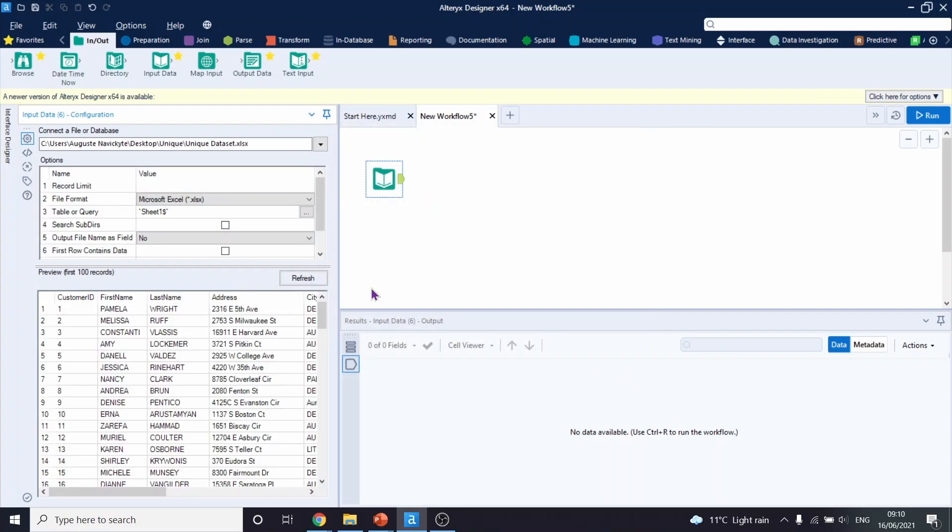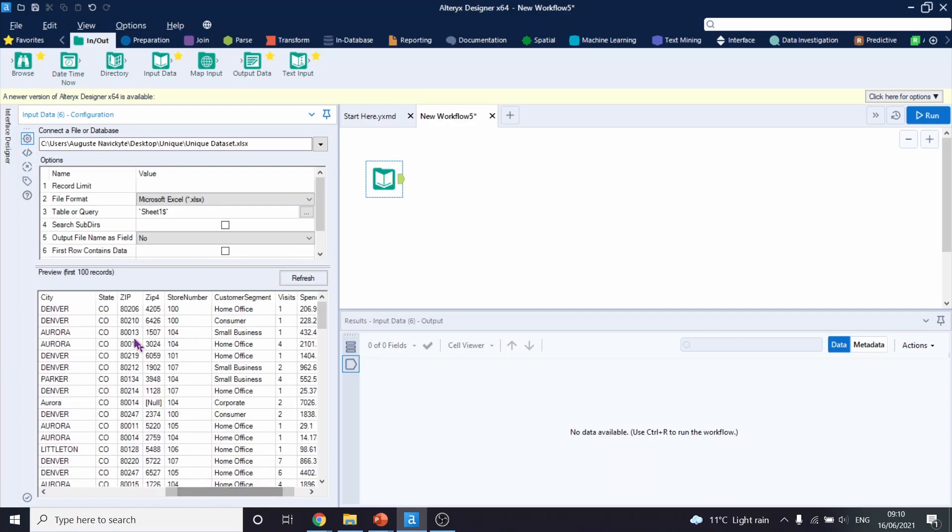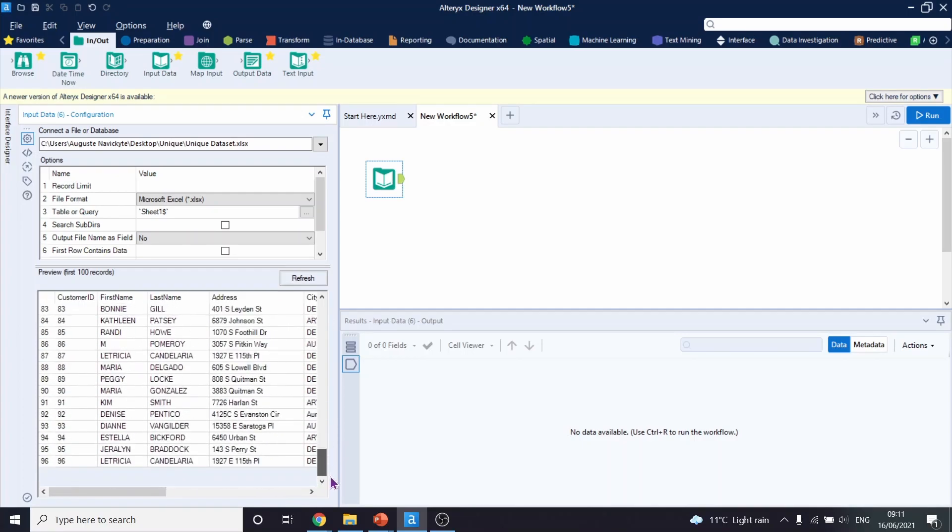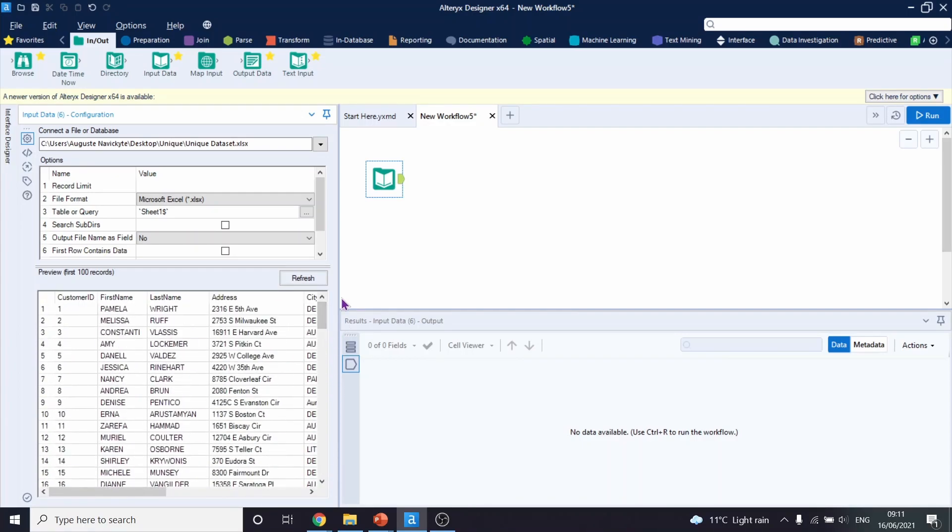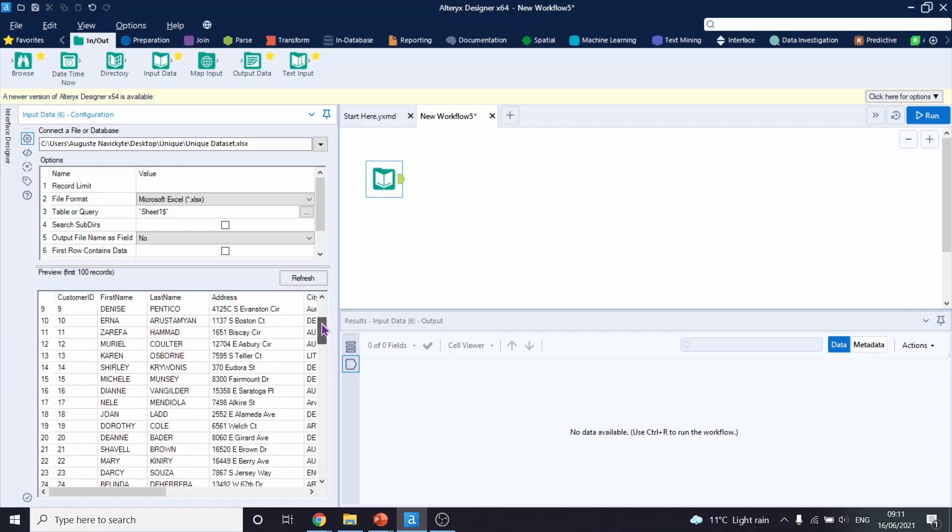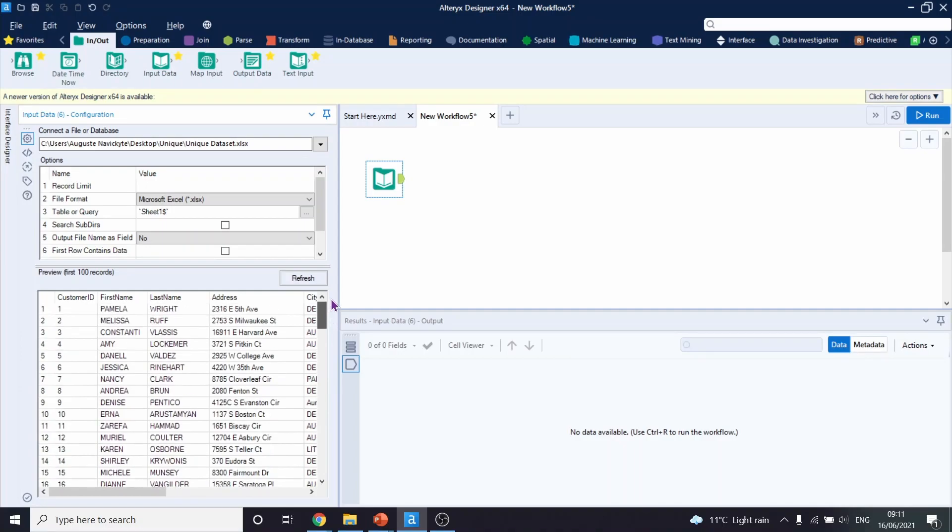Let's observe what we have in the dataset first. There is customer ID, first name, last name, address, city, state, zip code, store number, customer segment, visits and spends as well. What we want to do is take only unique people from this list, as we suspect there might be duplicates within this customer list in the dataset.